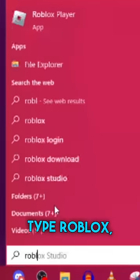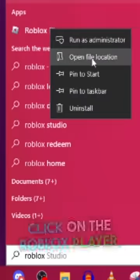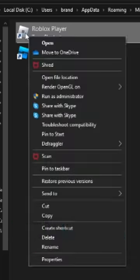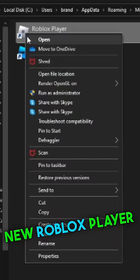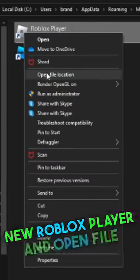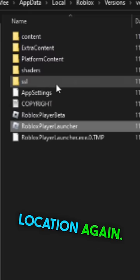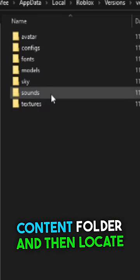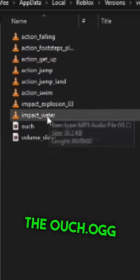On the Windows search bar, type Roblox and then right-click on the Roblox player and choose open file location. Then right-click again on the new Roblox player and open file location again. Click on the content folder and then locate the ouch.ogg file.